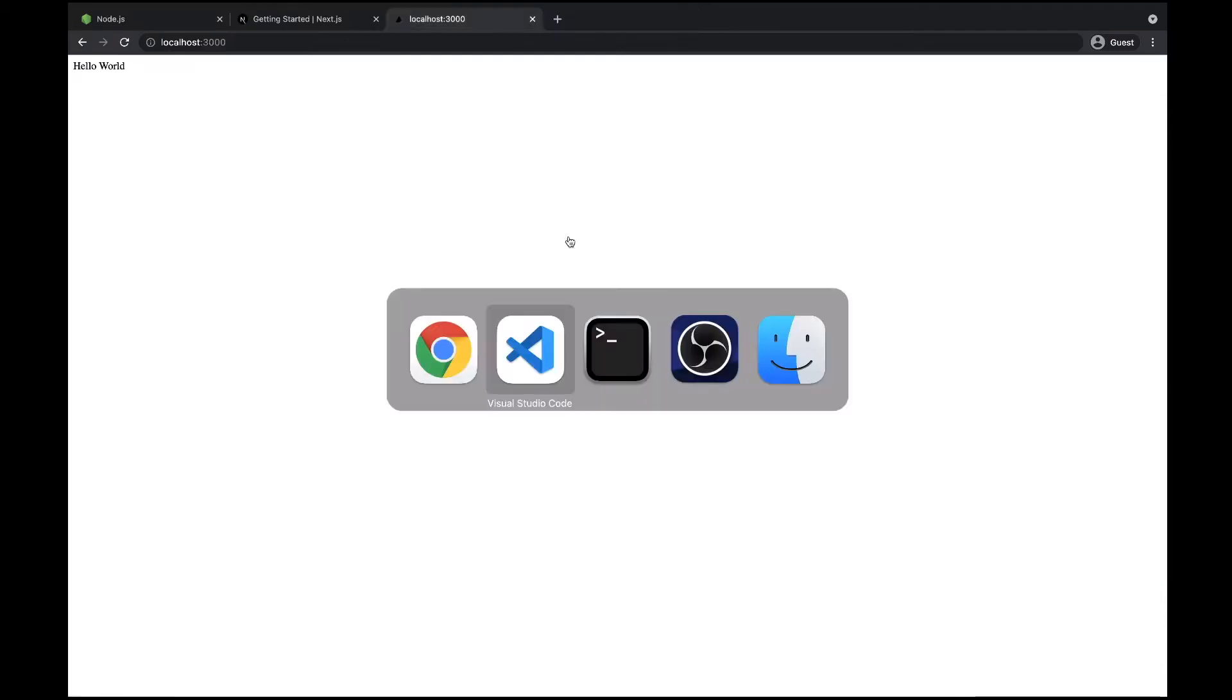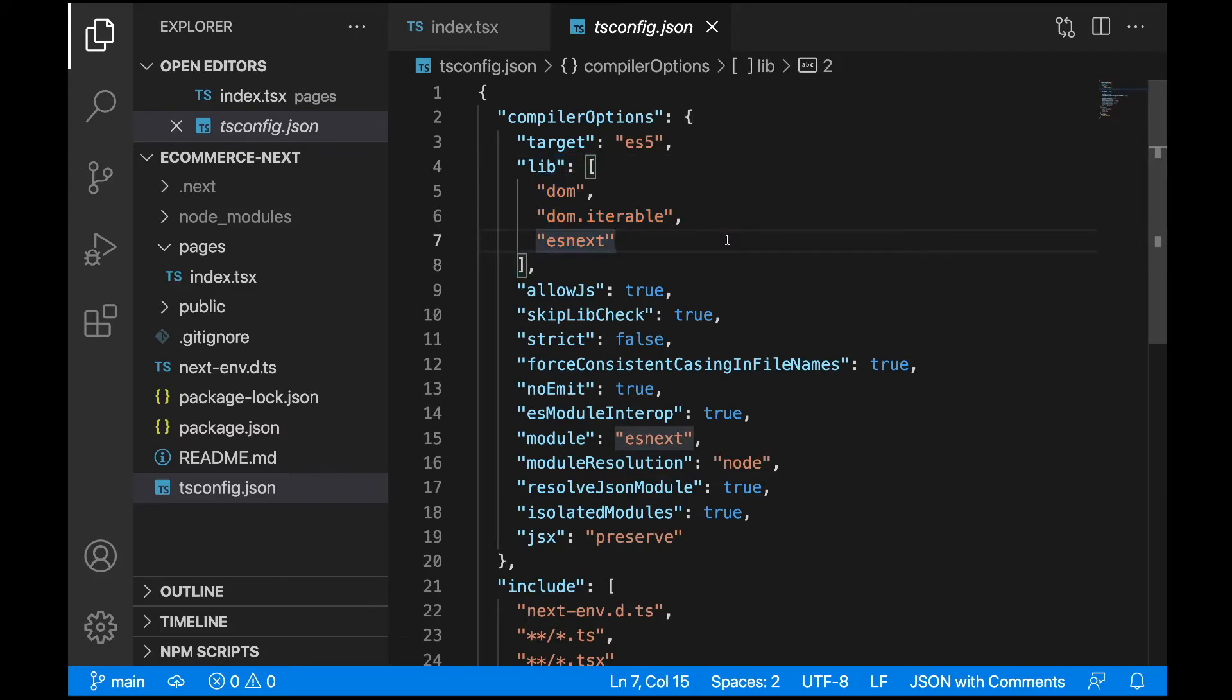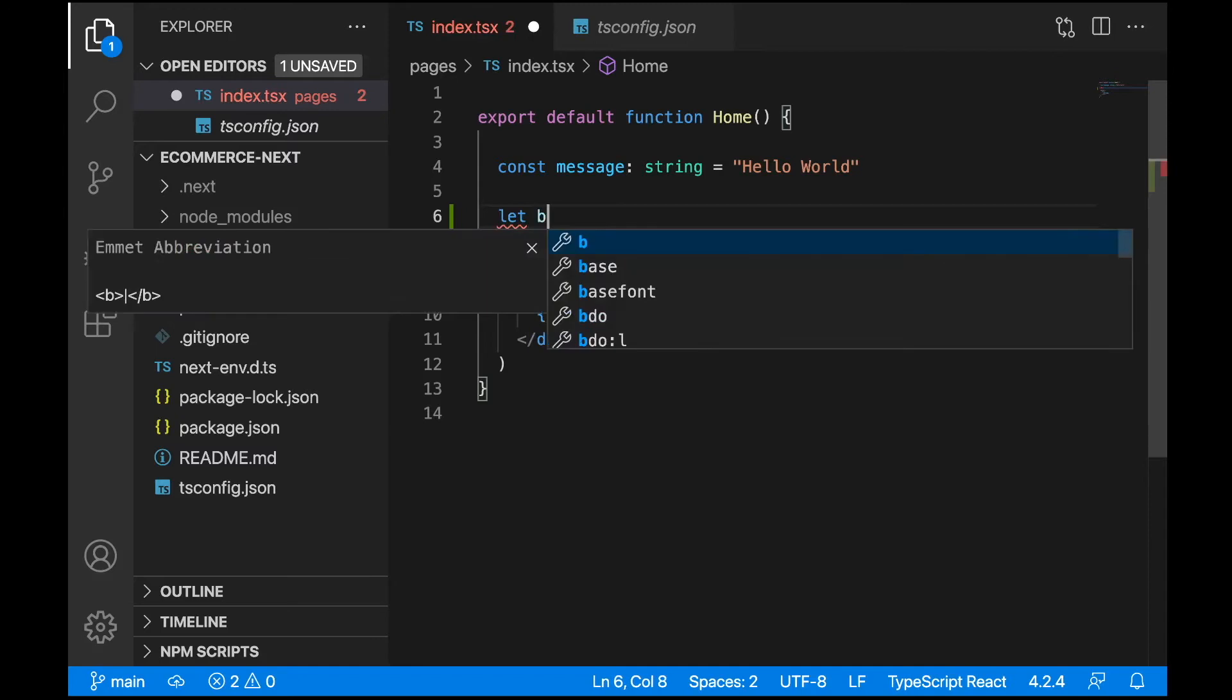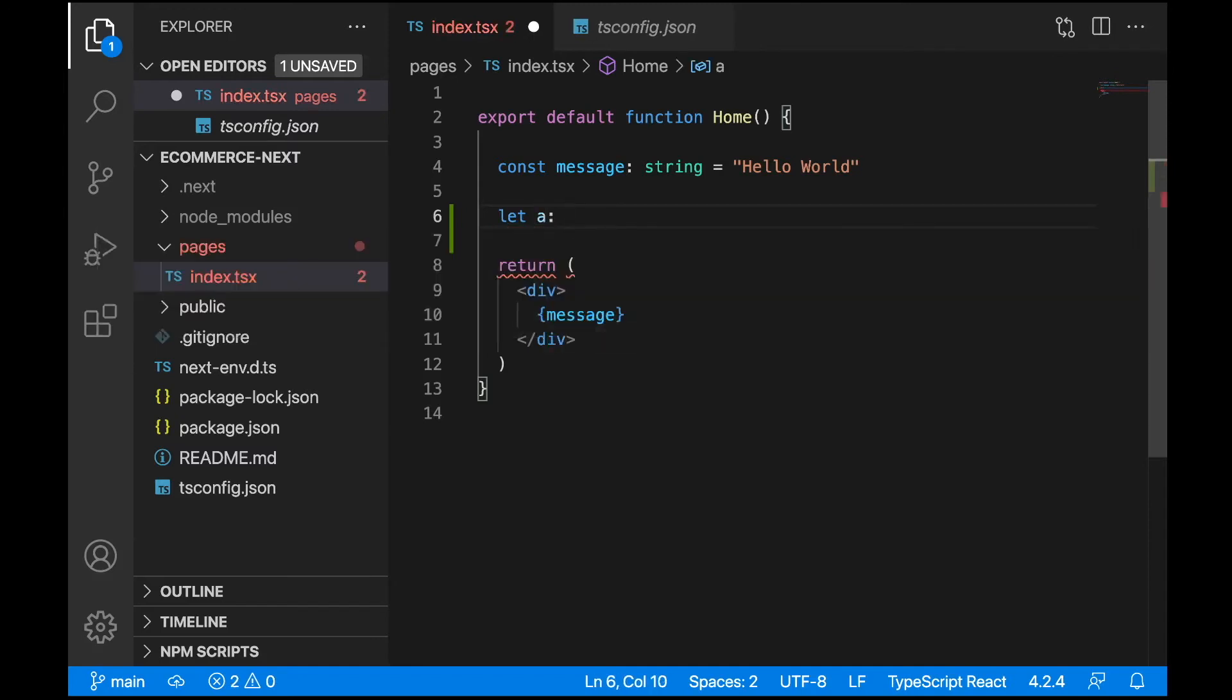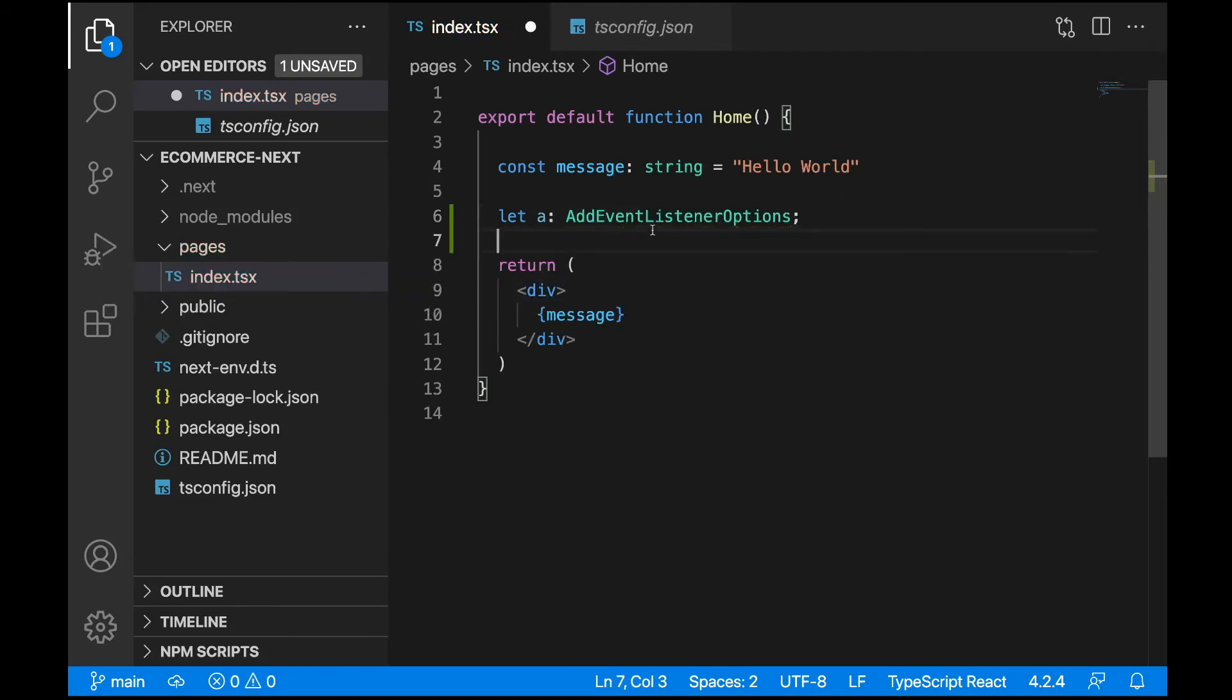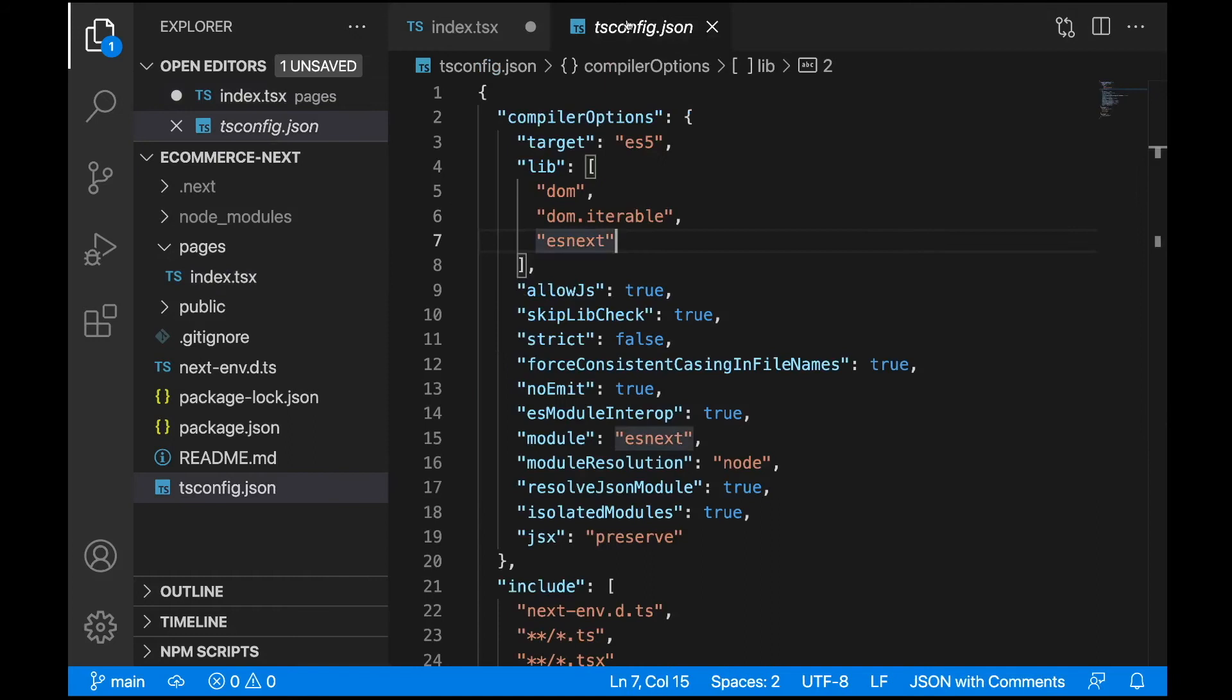What you can see here in lib is what TypeScript type libraries will be used in our project. We have some global types we can use. For example, I can show you AddEventListenerOptions. Let's write a testing variable, let a, and specify the type of this variable to be AddEventListenerOptions. Where is this type coming from? I'm not defining or importing any type here - this type is coming from the library defined in lib.